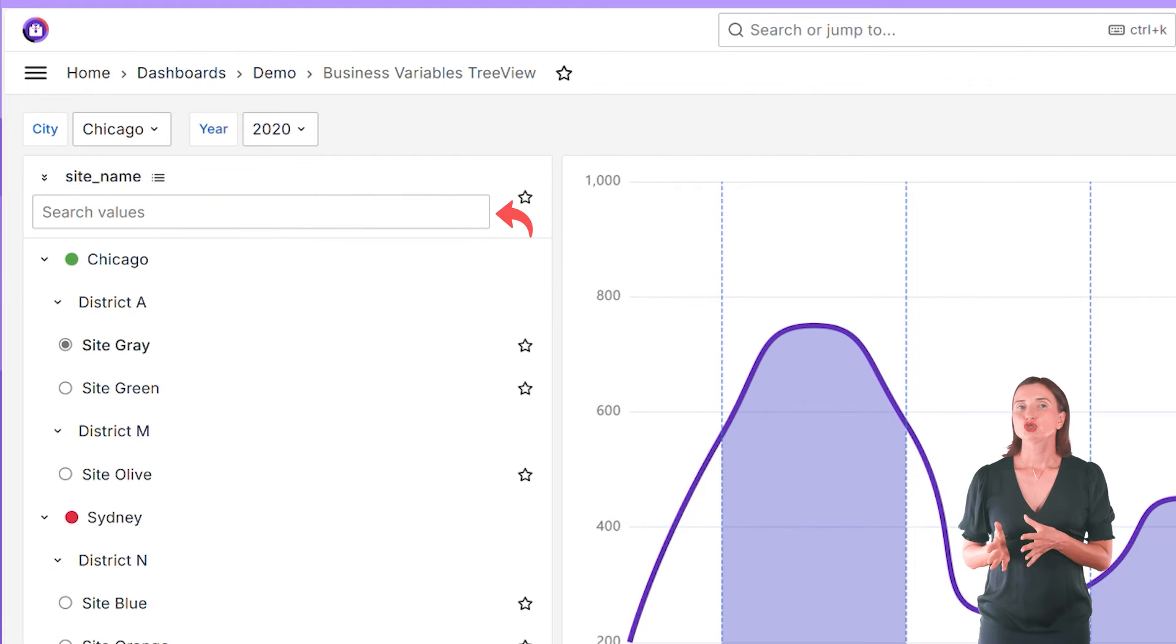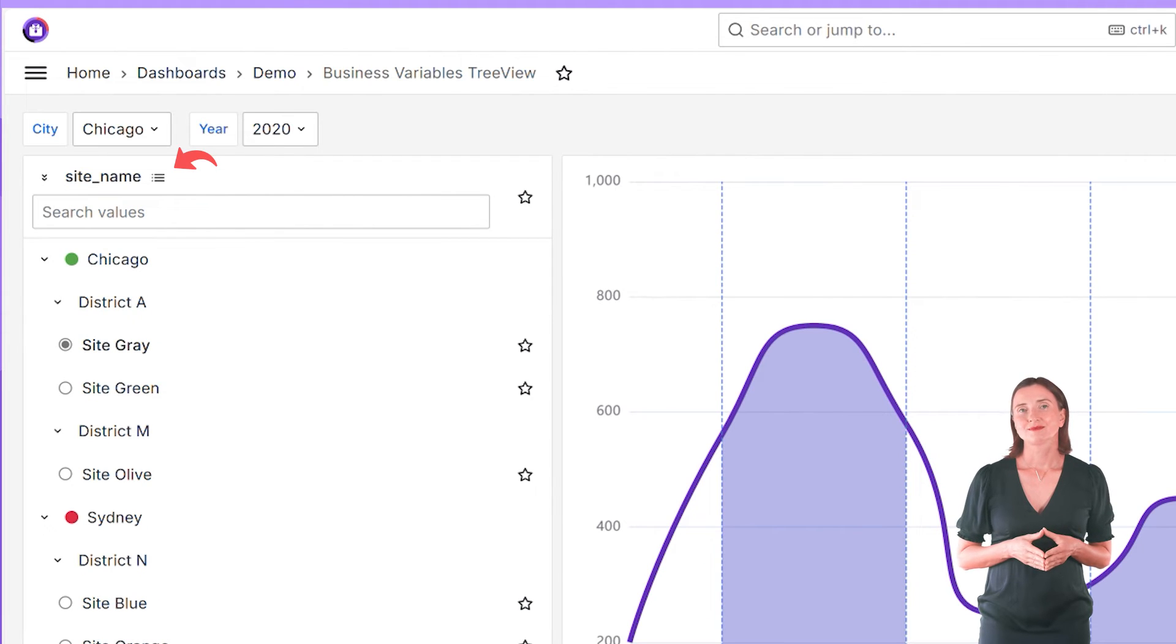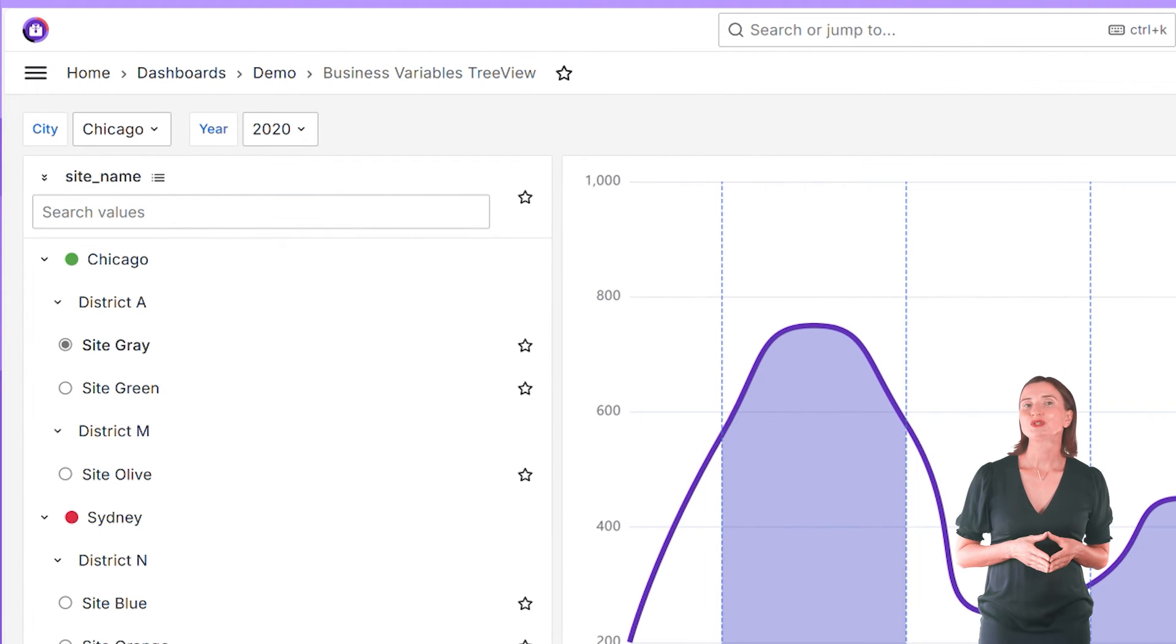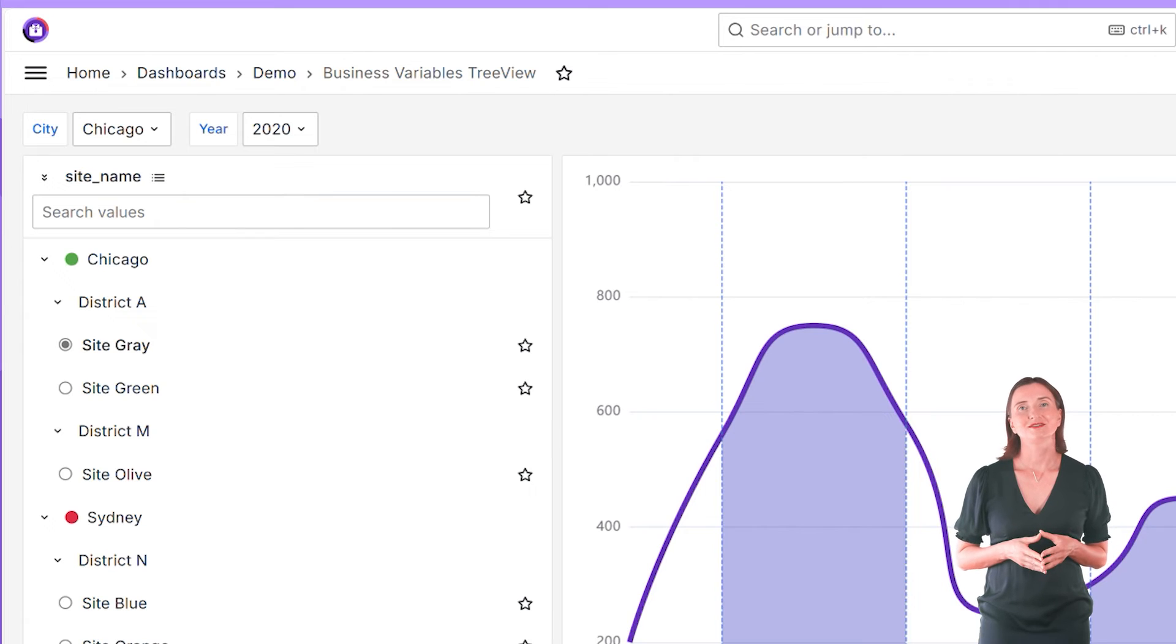You surely can add search, sort, and filtering. I think you would agree that tree view takes the user experience to another level.